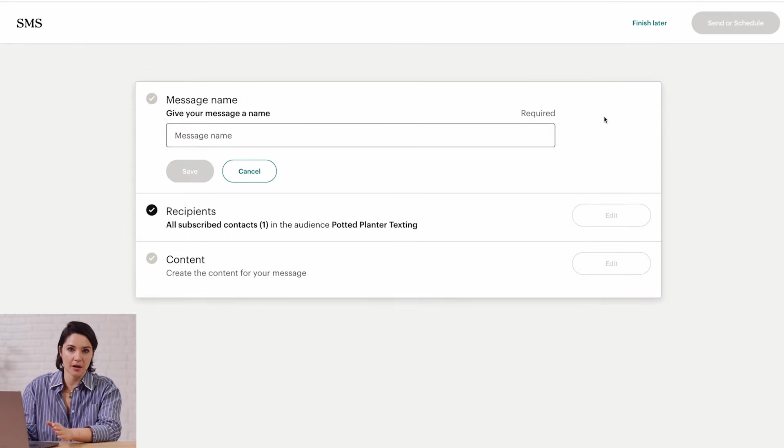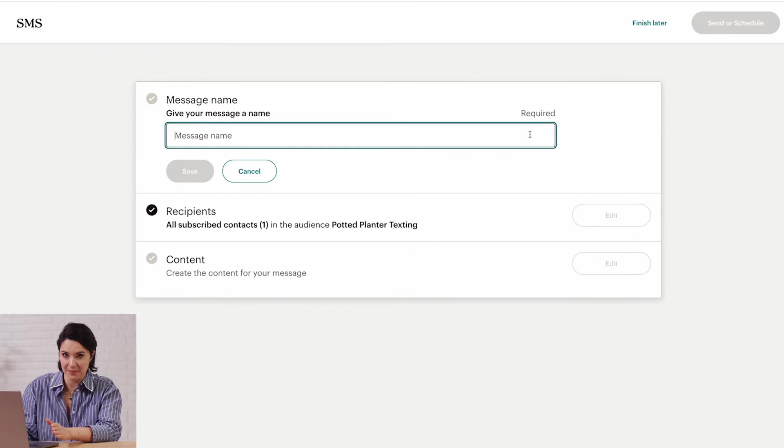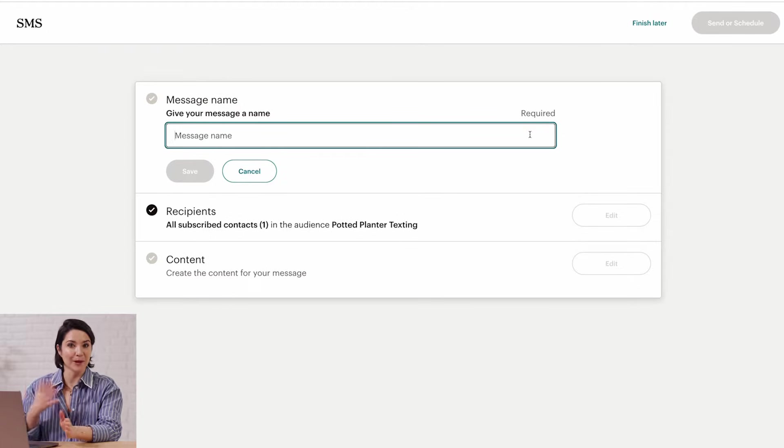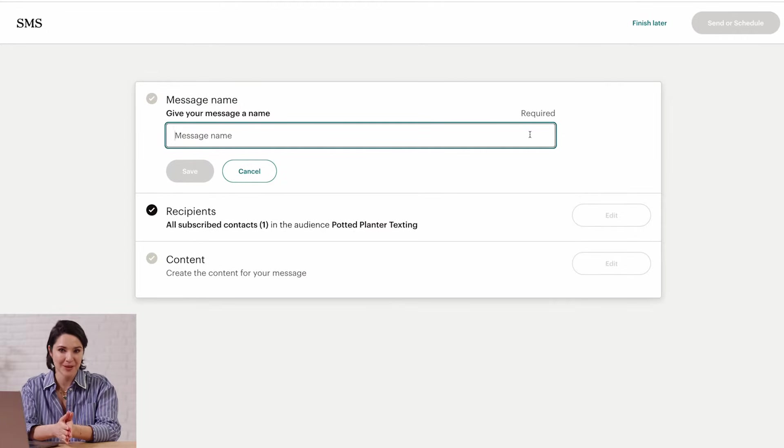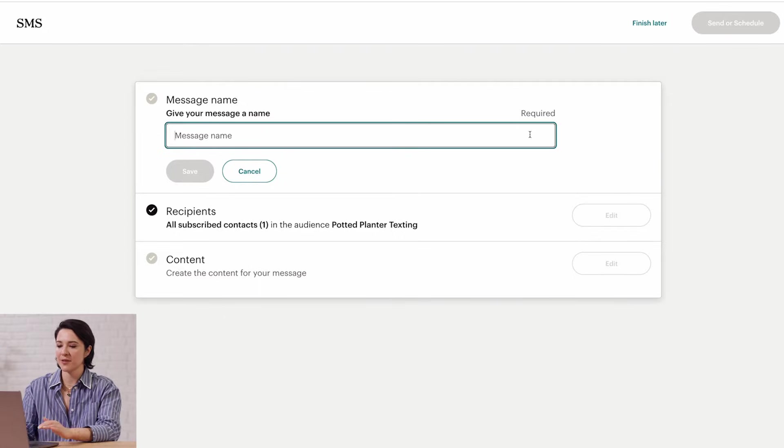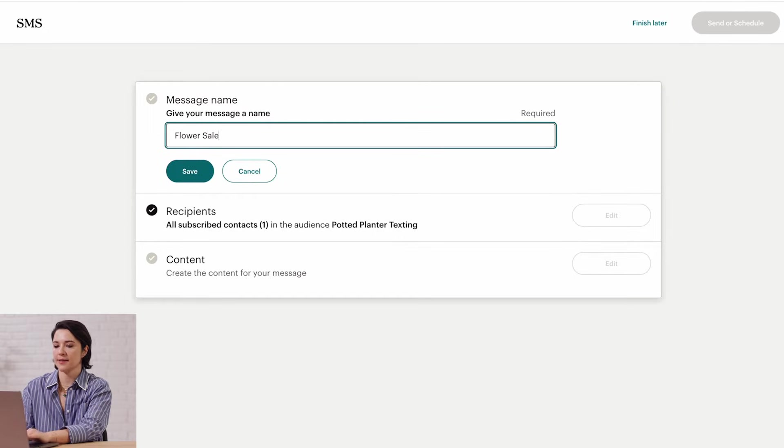The name of your message is an internal label, so only you and your team will see it. I want to announce a sale for the Potted Planter, which is a fictional plant brand we use when teaching, so I'll name this Flower Sale, and click Save.